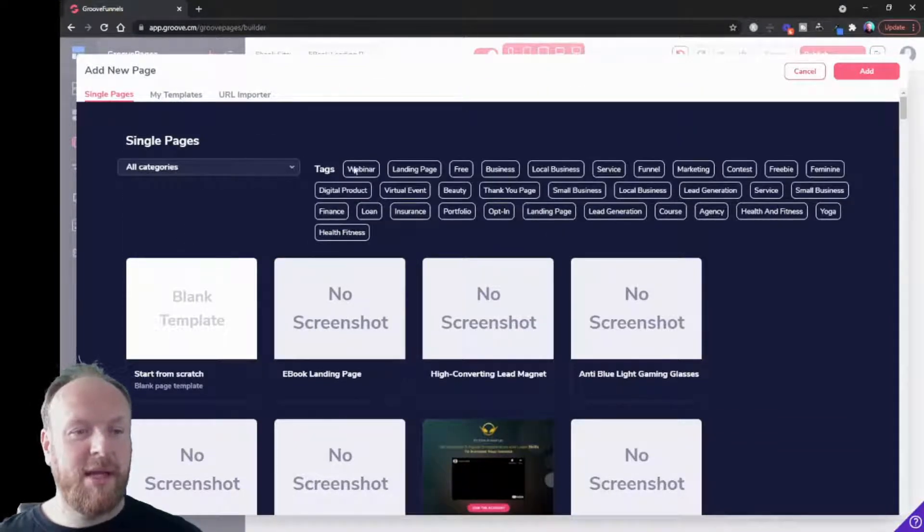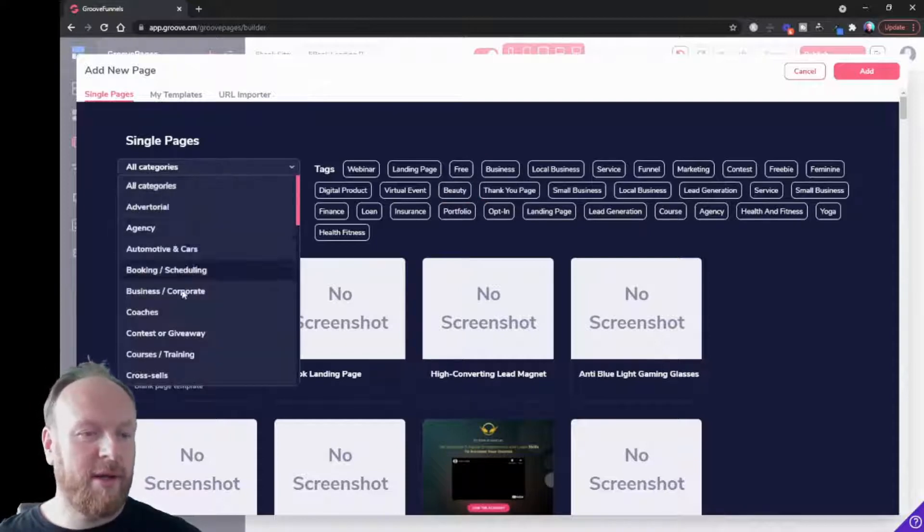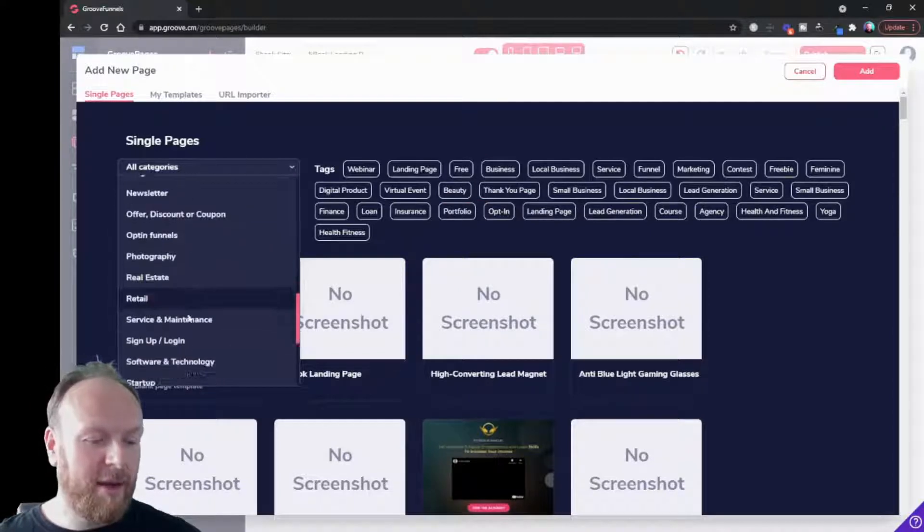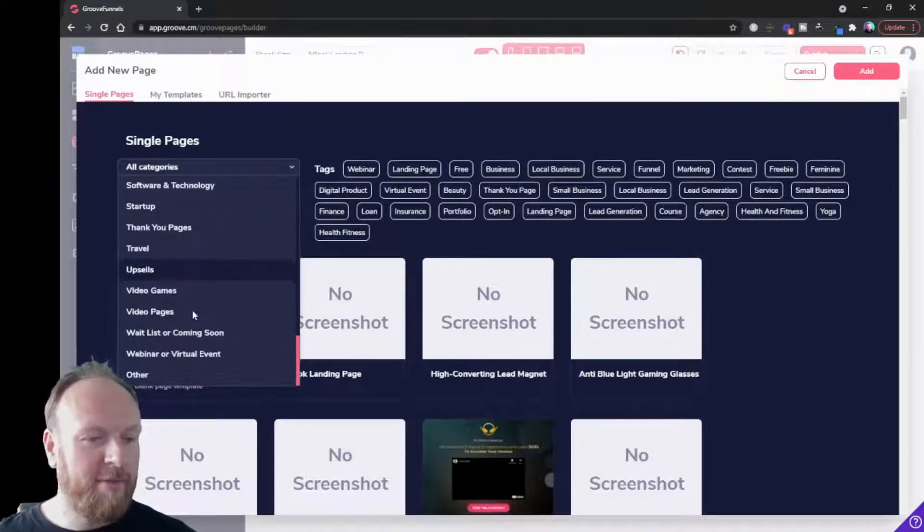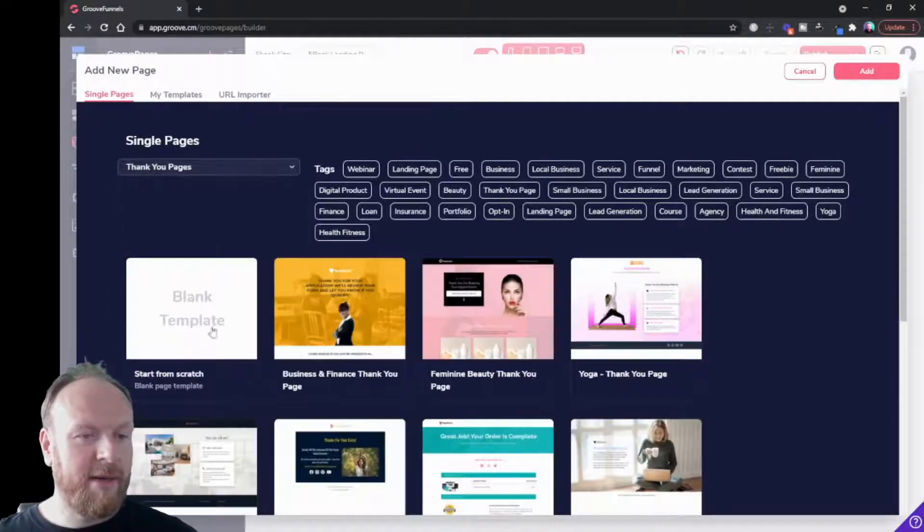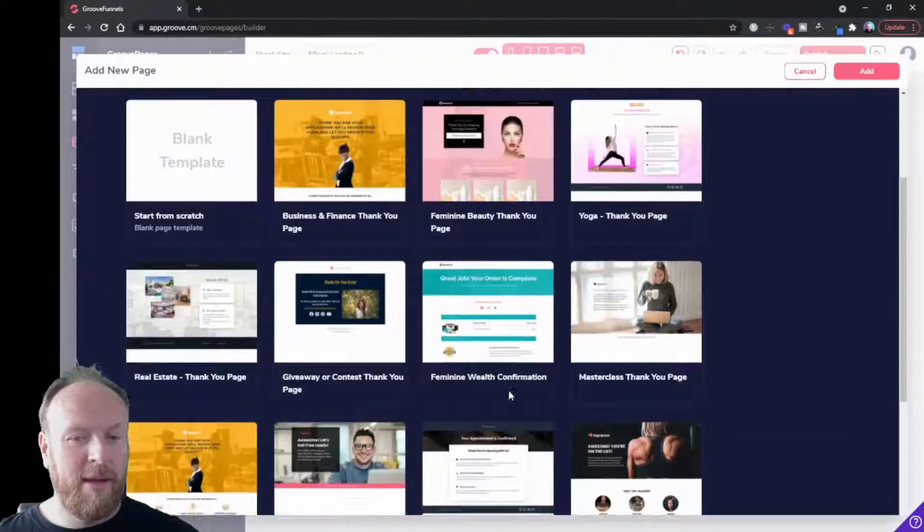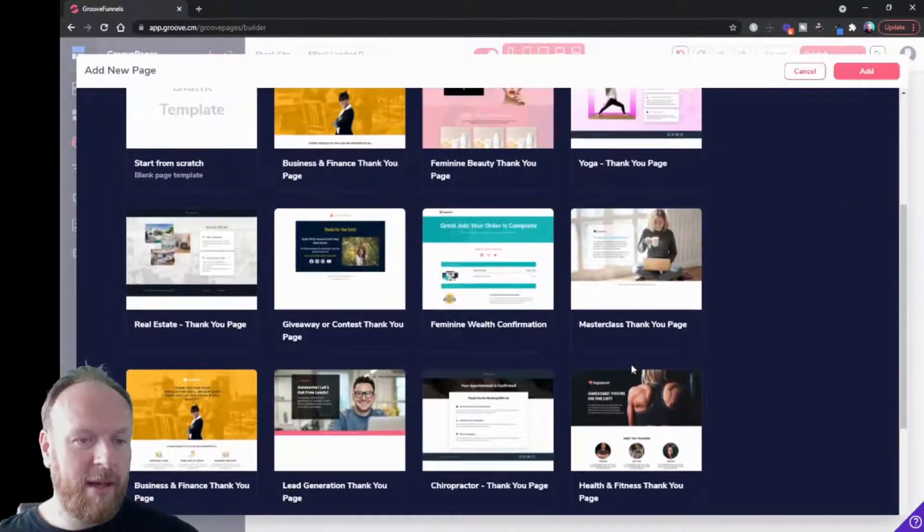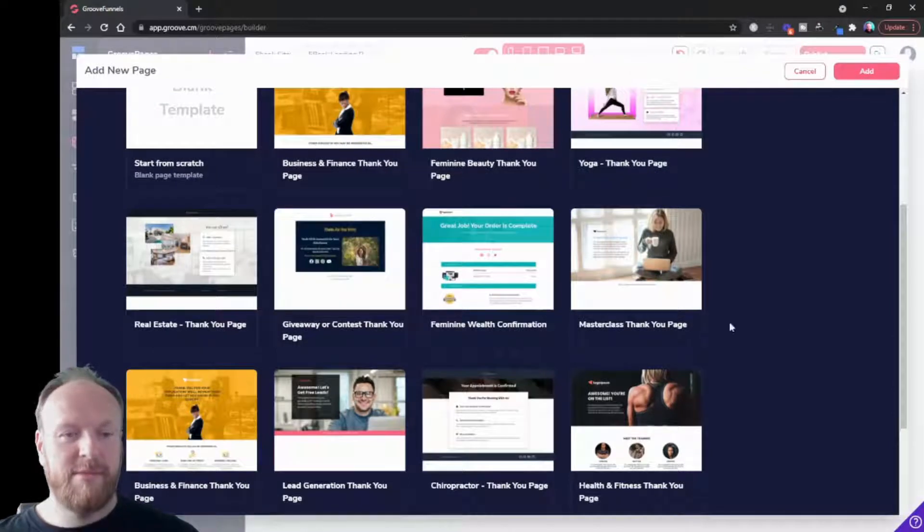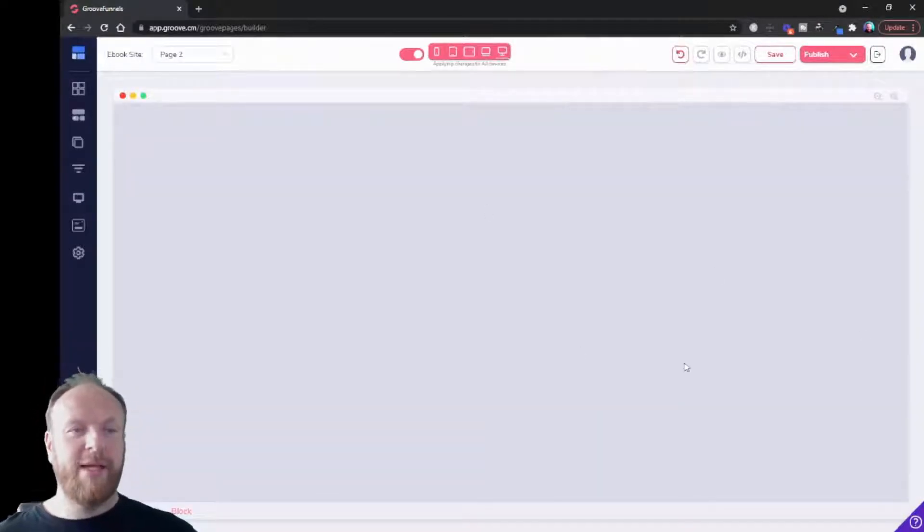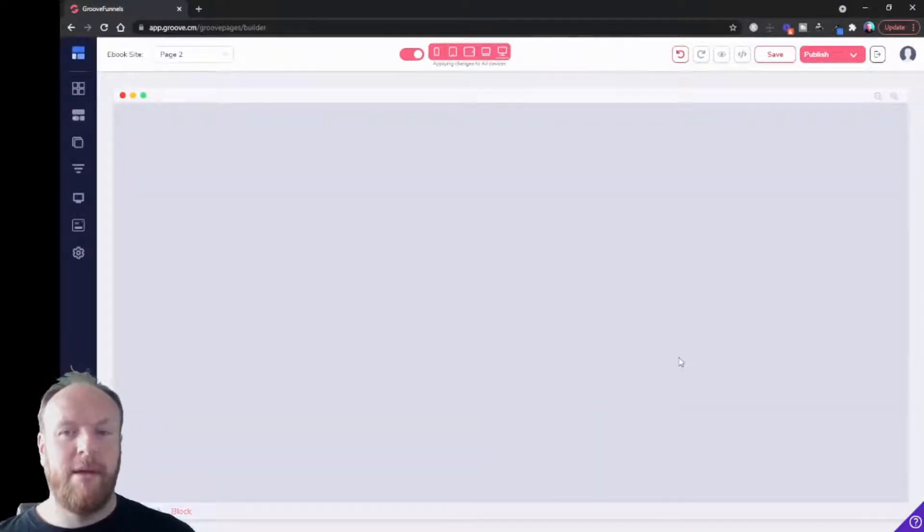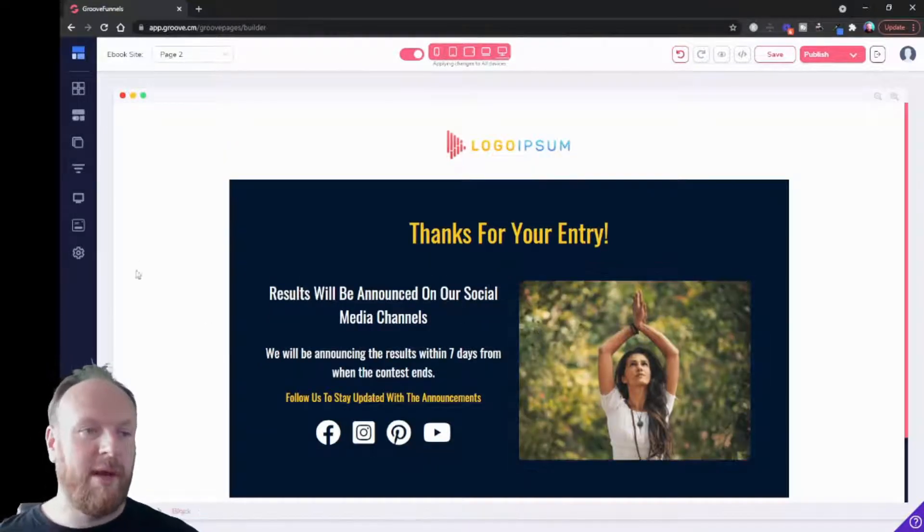Let's say I can use the tags here, thank you page, or I can go under here and I can look at thank you pages down here. Let's click that one and let's just pick one. Let's do this one, select, and it will bring it in. Now it's going to bring in our second page to our website.